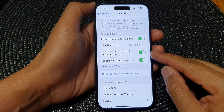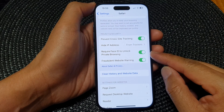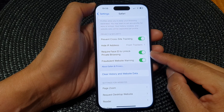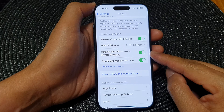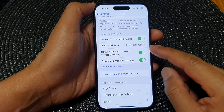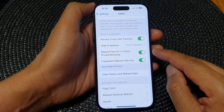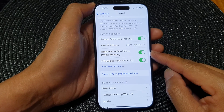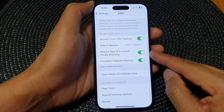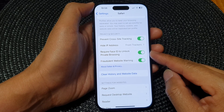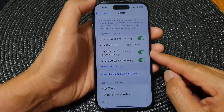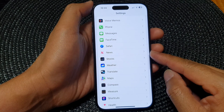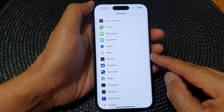Hi guys, in this video we're going to take a look at how you can enable or disable require Face ID to unlock private browsing in Safari on the iPhone 15 series. First, let's go back to the home screen.